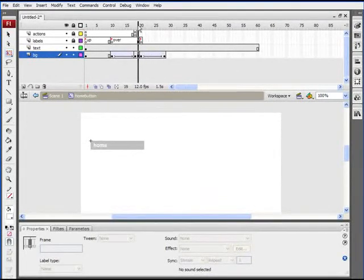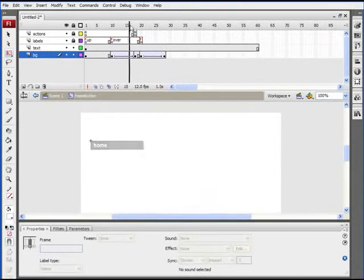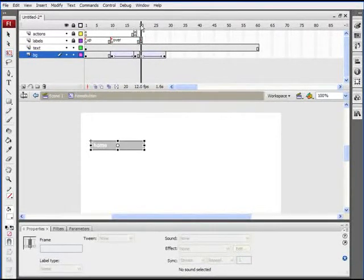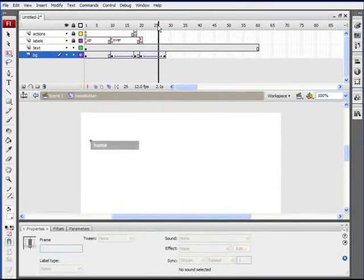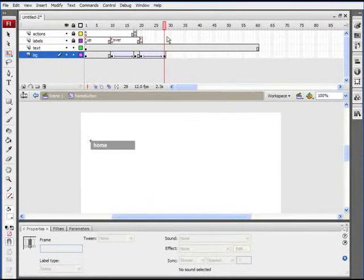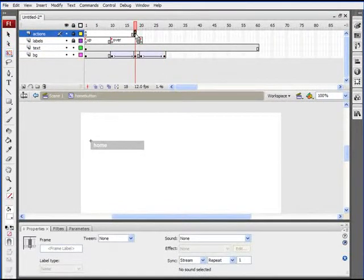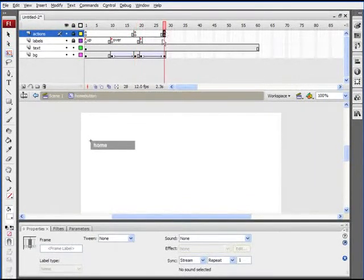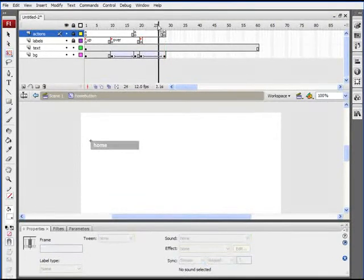Since we need these to go in reverse, highlight those frames again, right-click on them, and select 'Reverse Frames'. Now as we scrub across, we see the exact same animation but in reverse. For our over state it's expanding out and turning lighter, and for our out state it does the same thing in reverse. We need another stop action at the end of this animation — hold Alt, click the previous stop action, and drag it to the end of that animation.